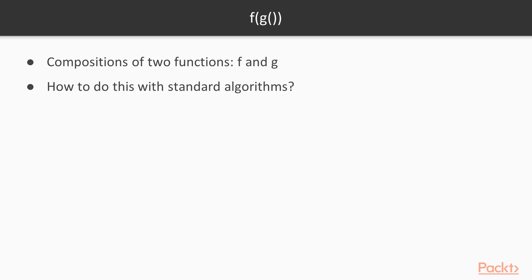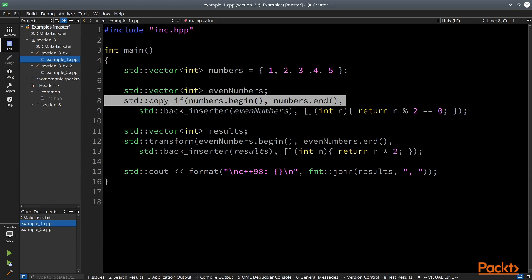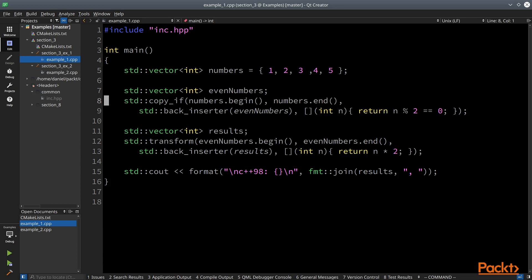Let's see an example. Well, that's a lot of code to say not that much. It boils down to: given a range, take even numbers, multiply them by 2 and print them.